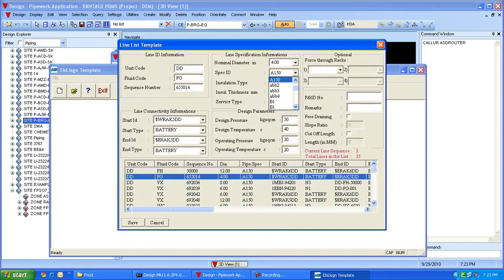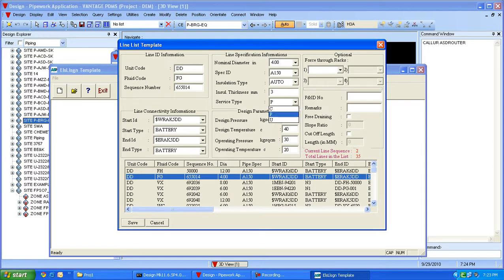Line specification like nominal diameter can be provided. Spec information is available in the pipe spec.dat file. Insulation can be provided, or it could be given as minus one so that the router will automatically calculate it based on the temperature. Service type of the pipe should be provided. Temperature and pressure options are optional, and this is how entry of any line into the line list is done.